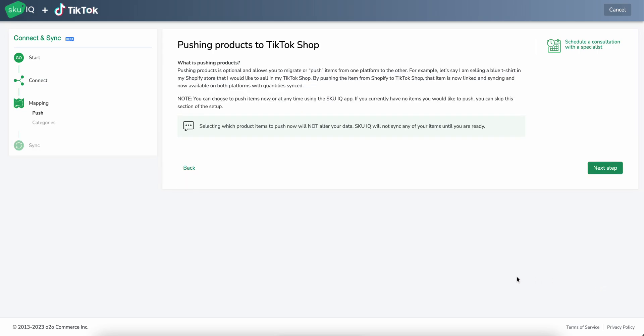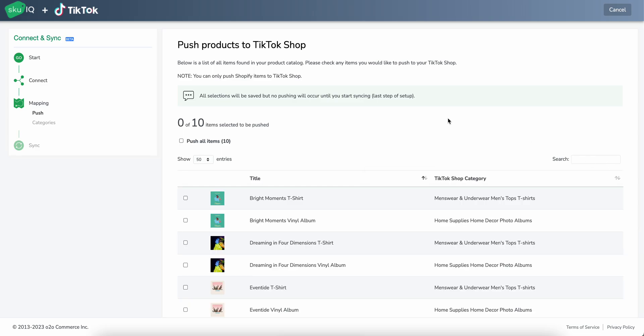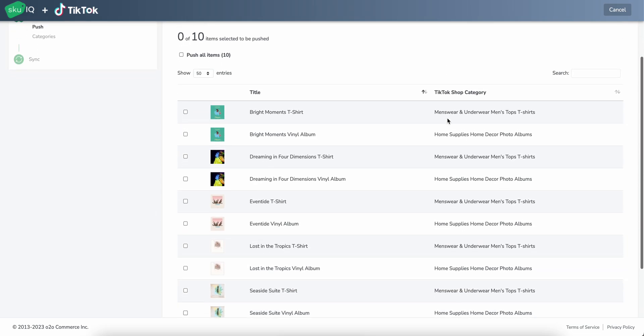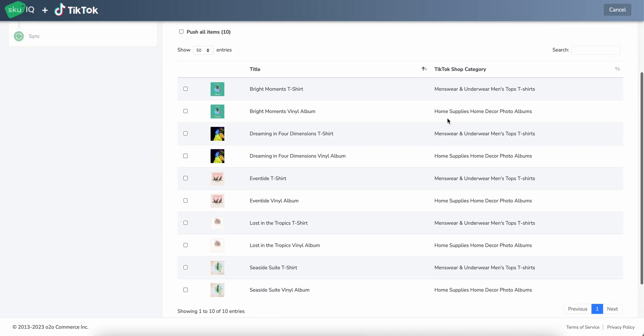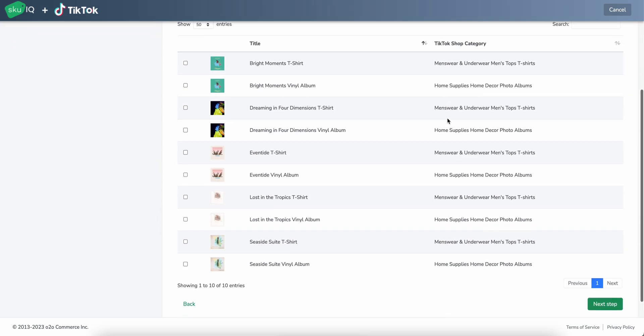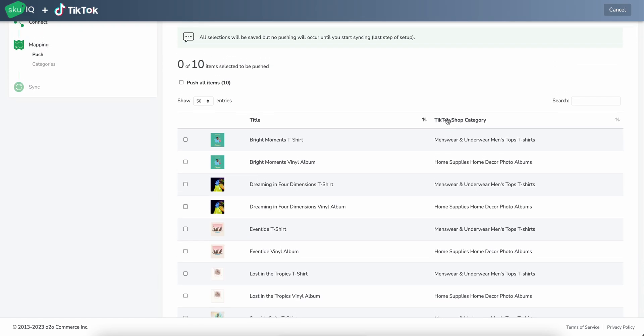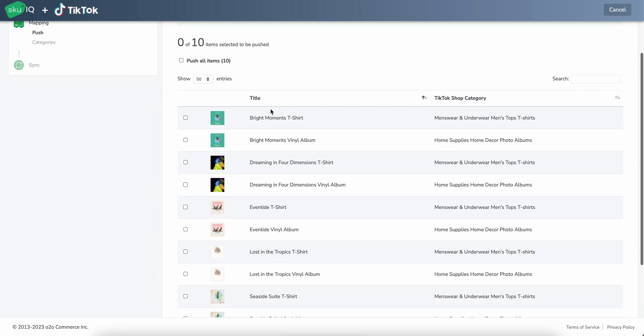And at this point, we're going to choose which products we want to actually push into TikTok shop. So the system will have read the products from Shopify and it will display them so that we can select which ones we actually want to sync. So here we're displaying the 10 products that I have set up in our little test Shopify store here. And you can either select all the items from your store or you can go ahead and pick individually.